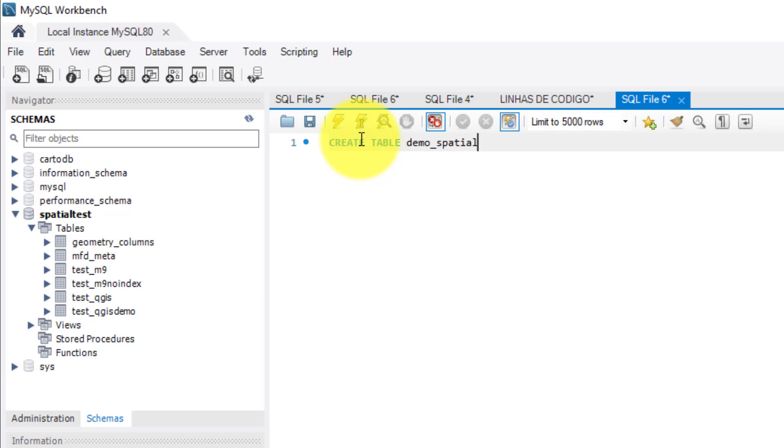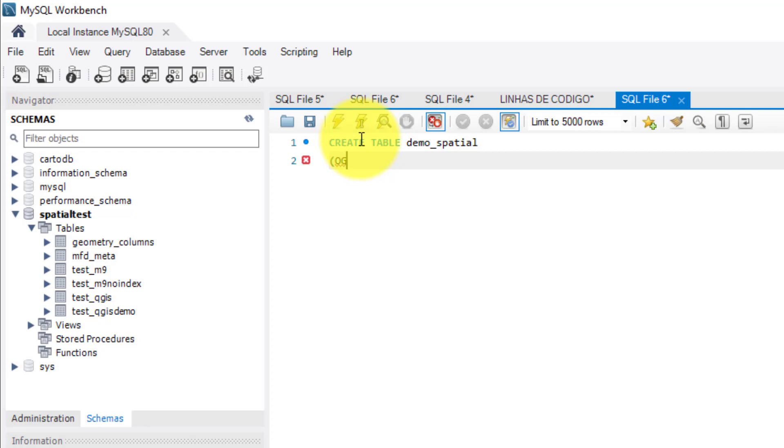Third, I'm going to define the columns that I want for this table. I will only create three but at any moment I can change this by adding or deleting columns. So I open parenthesis and define the name for the first column. It is one that all shapefiles have by default, with the name ID, MDF underscore ID, or OGR underscore FID. I will name it as OGR underscore FID. Then, I will assign the data type as integer.